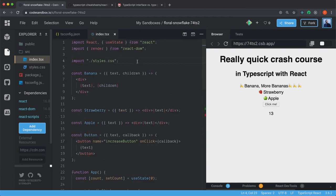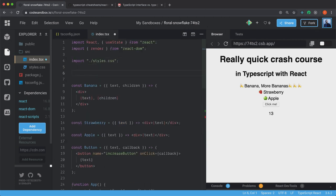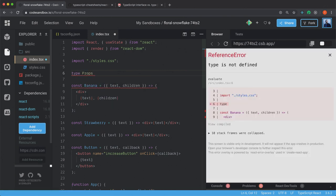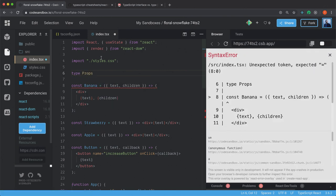So when you create the type, you can just use type Props. You can call it whatever you want. You could have called it MyProps. It doesn't matter.